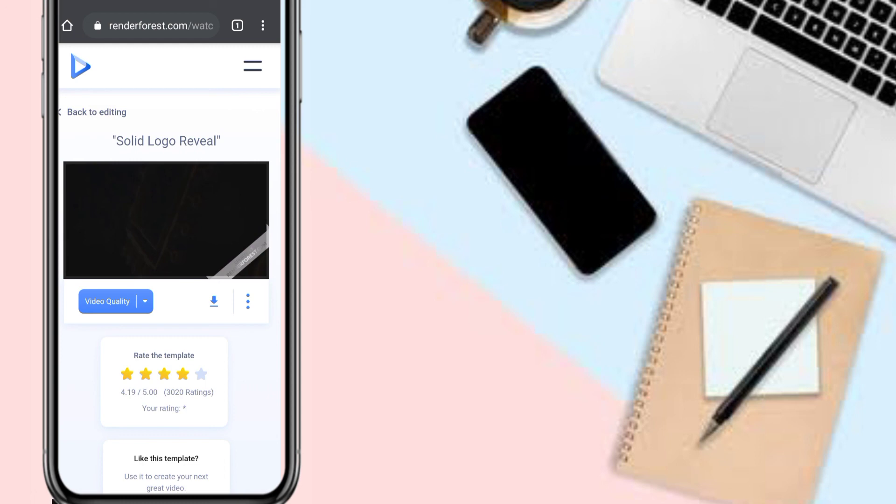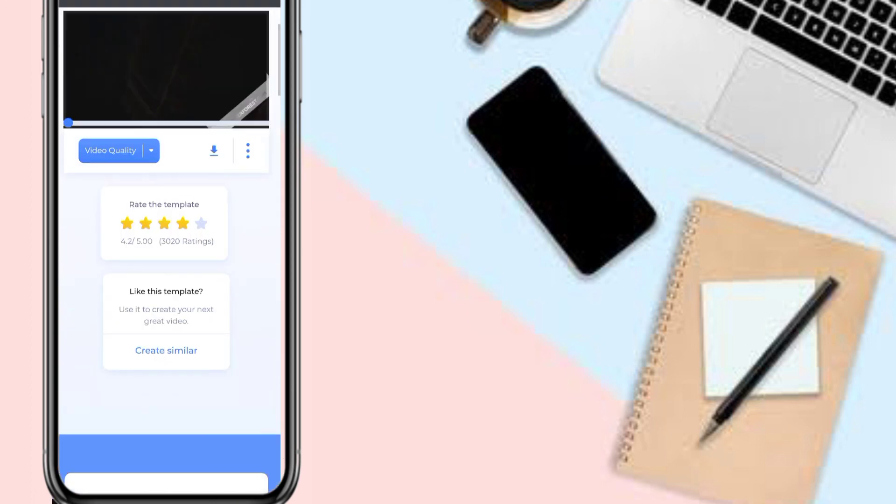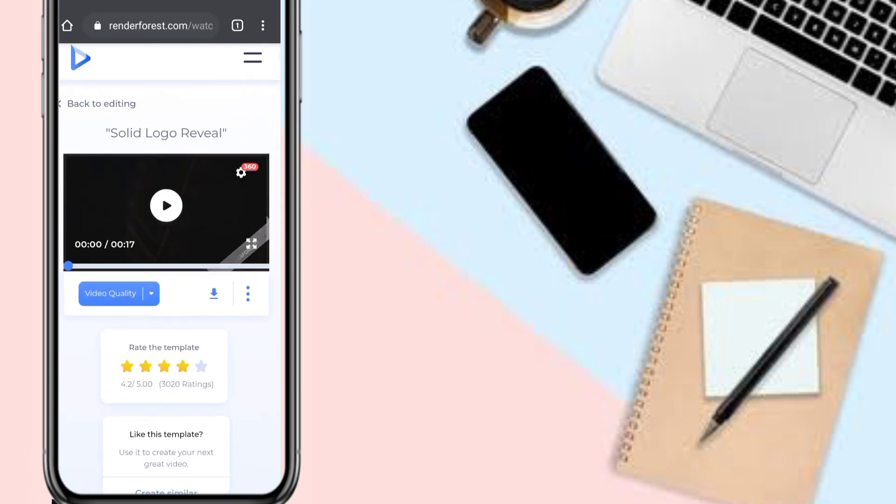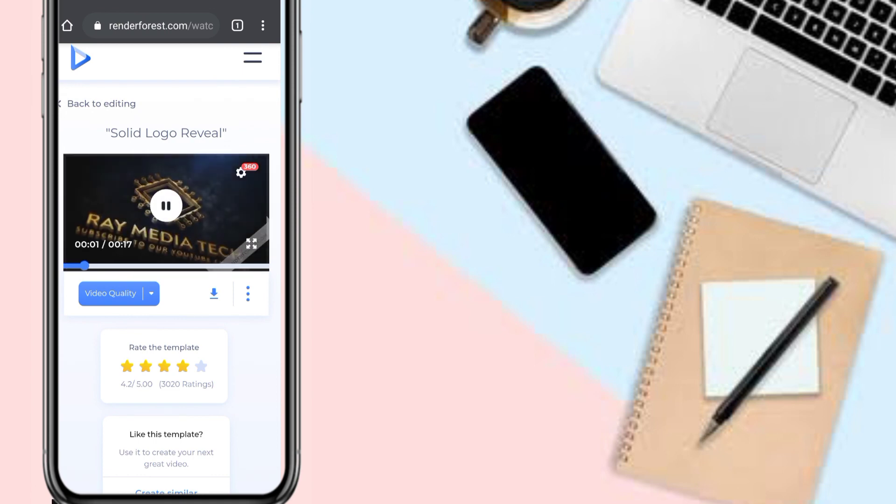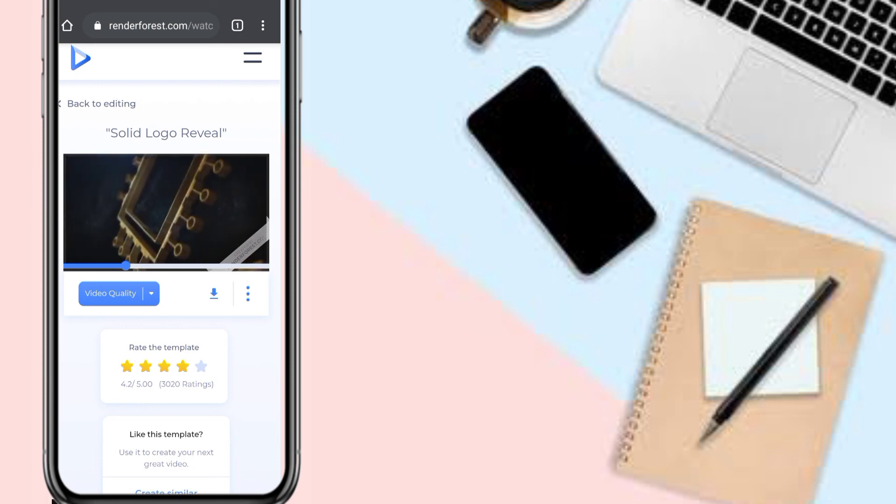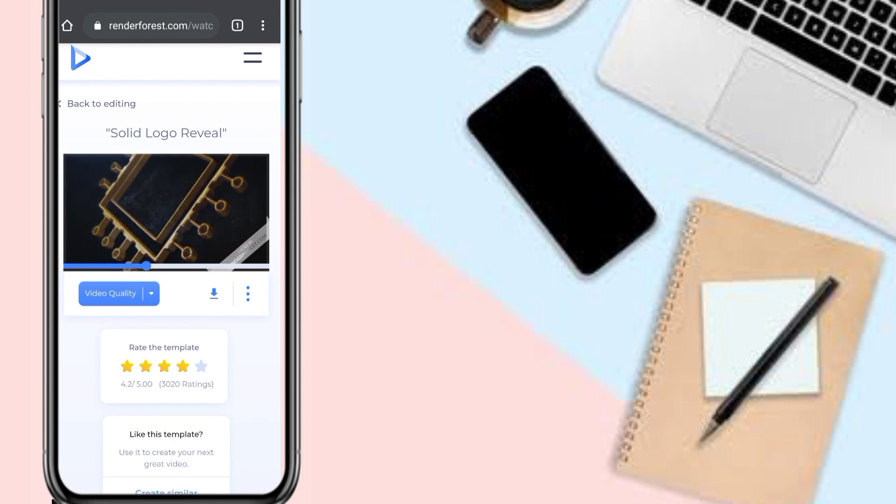You can actually check the animation you made by clicking the video and the play button. As you can see, that's what's great about the animation. It's a very good website.